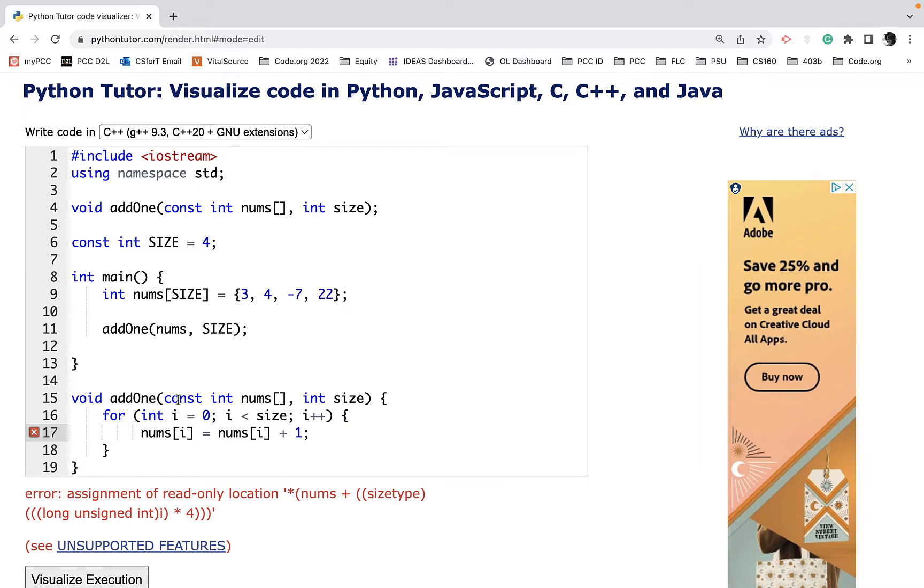You might use this on your print array function so that it's just passed as a constant and it will not be allowed to be updated within the function.